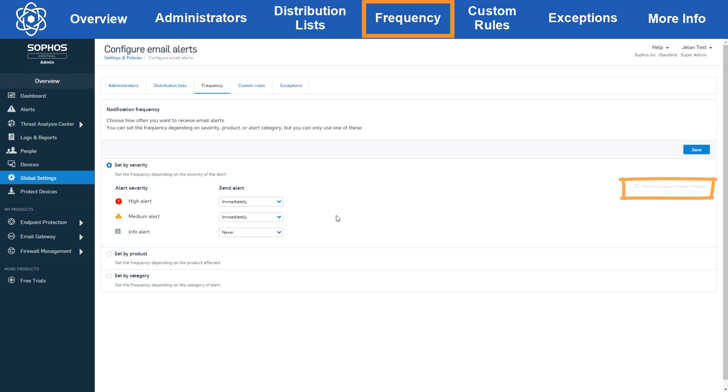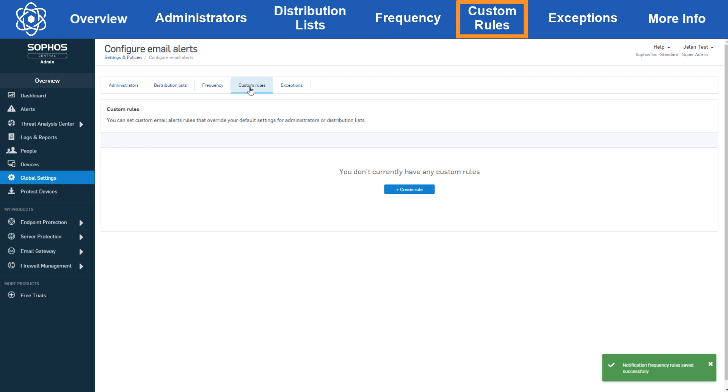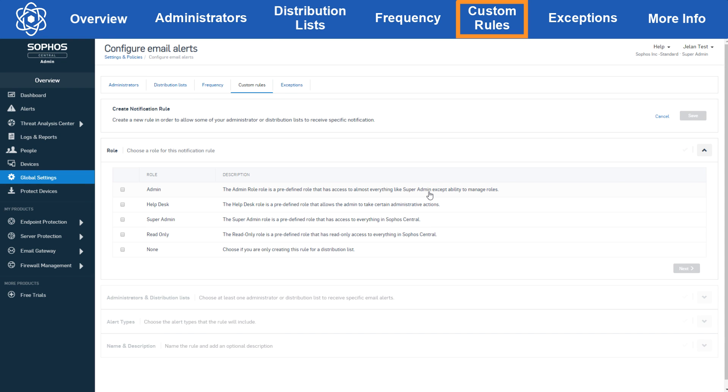The next configuration option we have is custom rules. Now these can be great for getting more specific with what you do and don't want to send, but something to keep in mind is that as soon as you enable a custom rule the other configuration in the administrators and distribution list sections will be bypassed. Since custom rules can be more granular, having both custom and non-custom configurations would cause conflicts for the system.